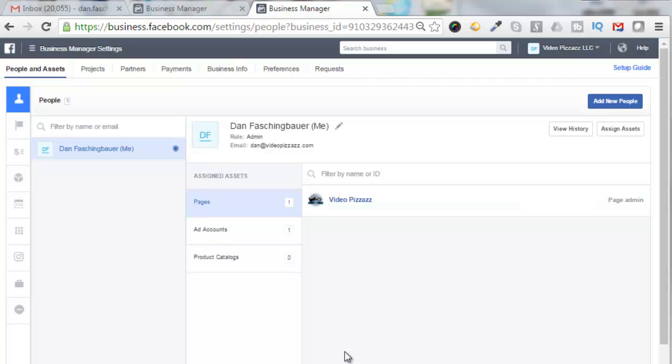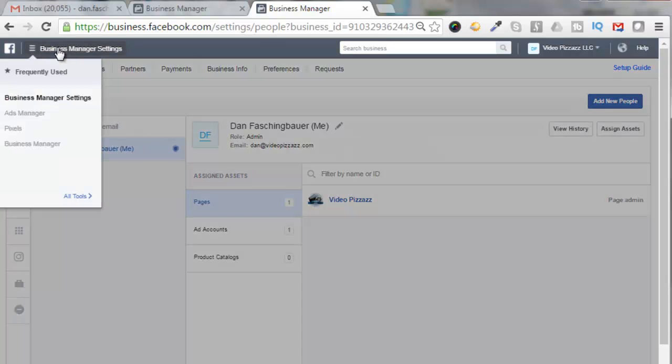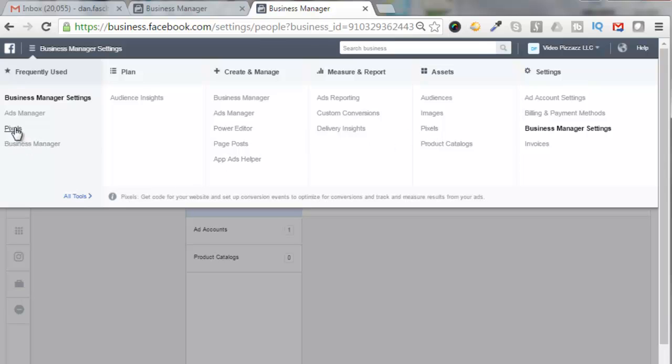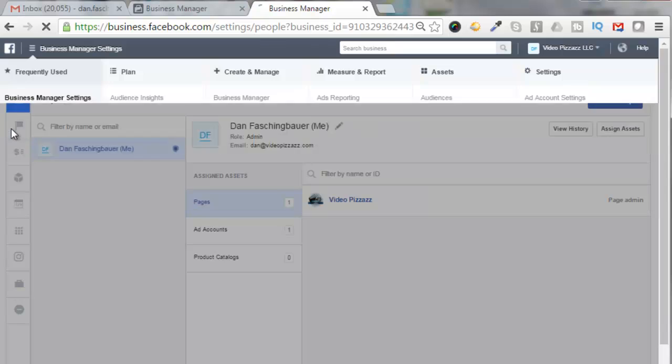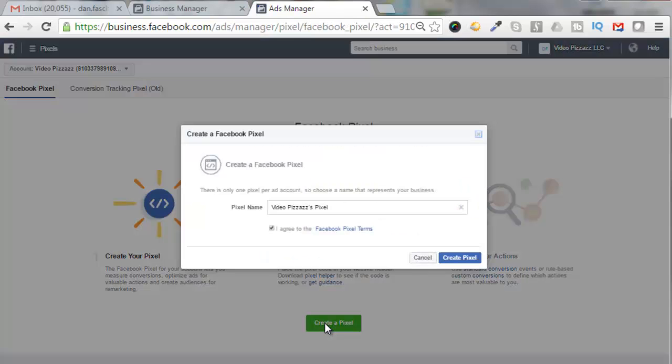Now let's create a Business Manager Facebook Pixel. So there's two ways to get into the pixel generator. You can select this guy here, click on Pixels right here, or go to All Tools and Pixels right here. So I'll just select Pixels here. We're going to click here to Create a Pixel.